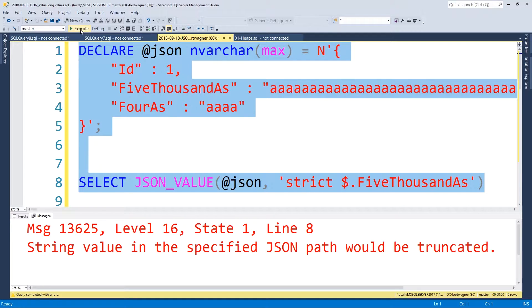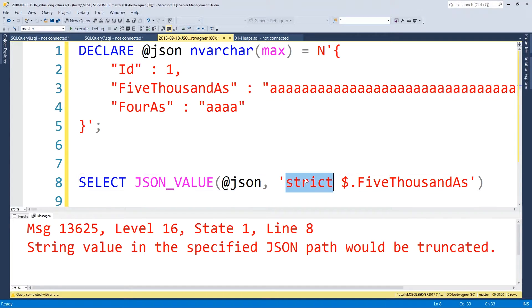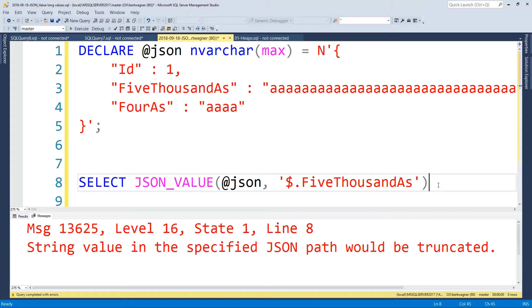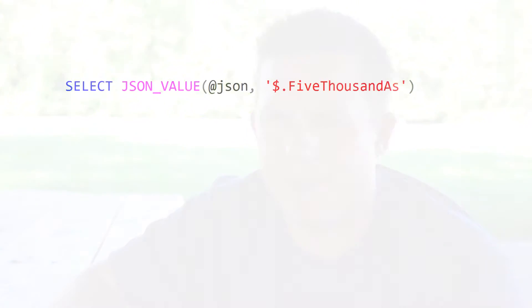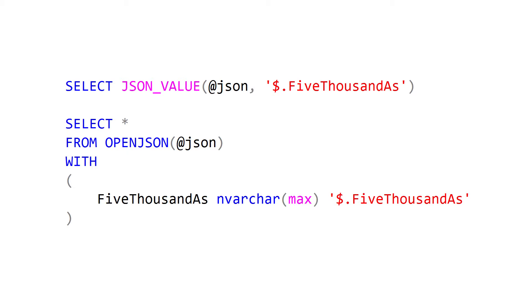But in my code I didn't have that modifier. So by default, JSON_VALUE just shows null when dealing with strings that are longer than 4,000 characters in length. So the solution to this is pretty simple — it's just to use the OPENJSON function instead. It does mean I have to refactor my query a little bit and tweak how I'm doing it.